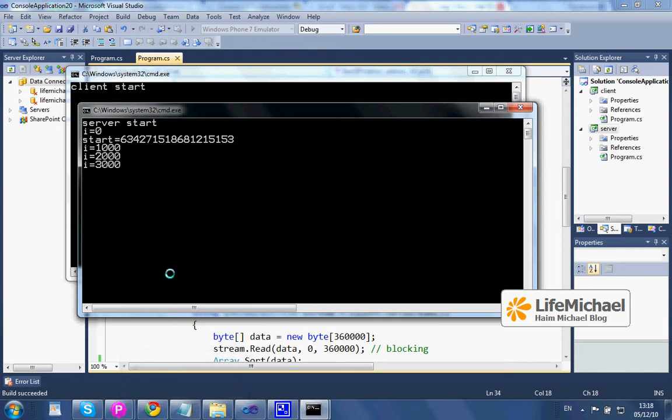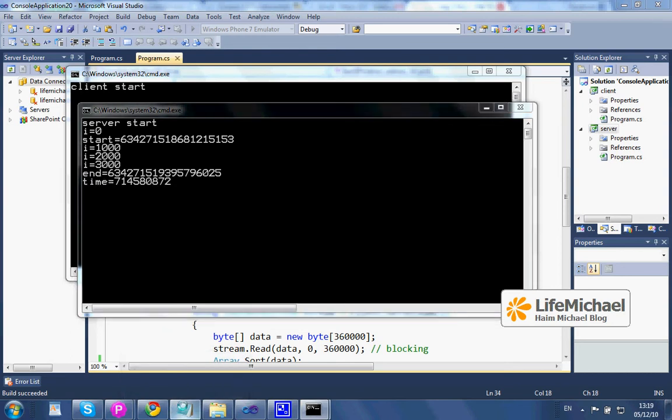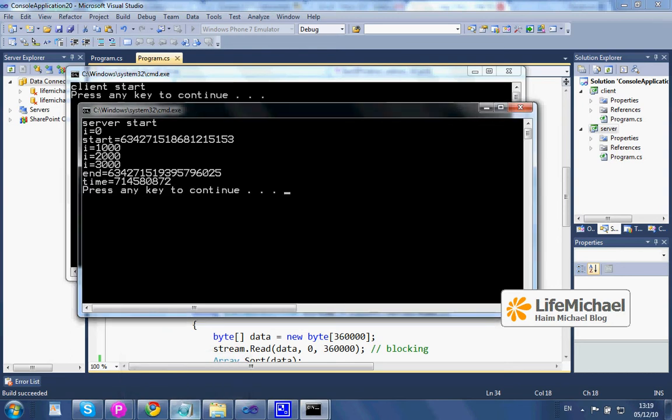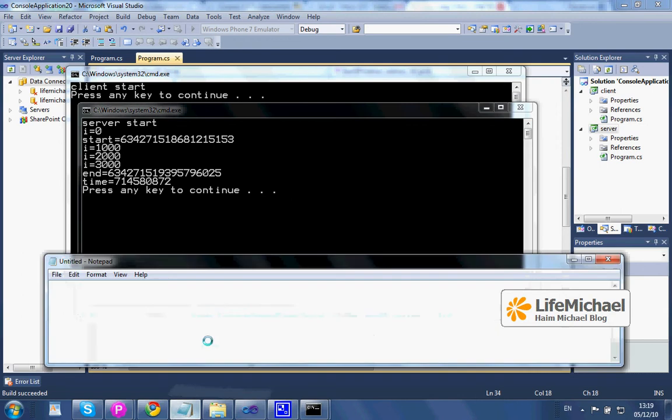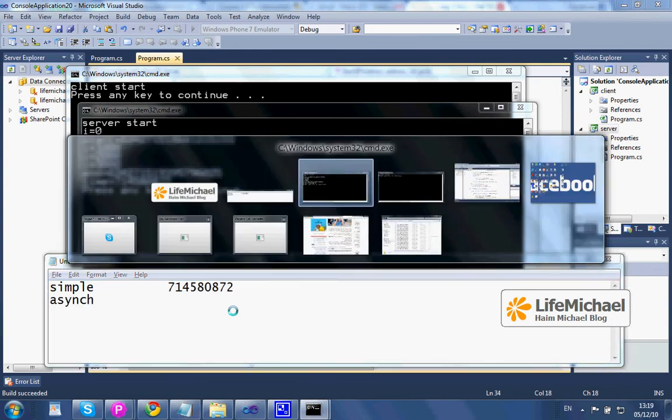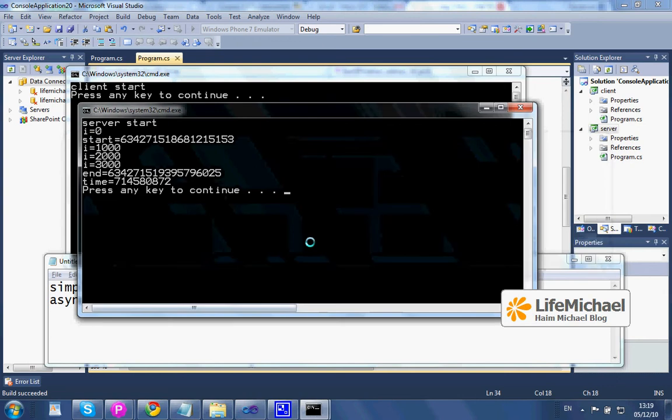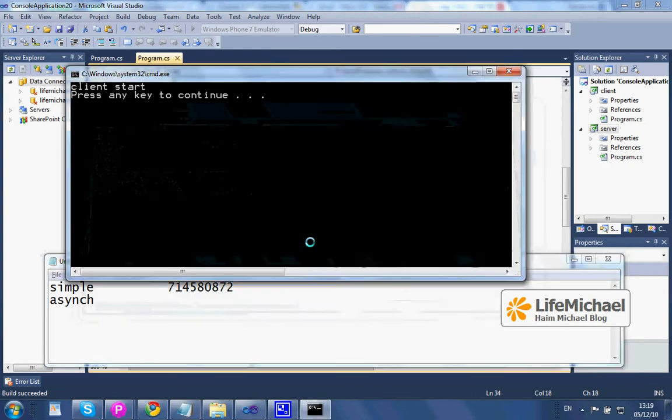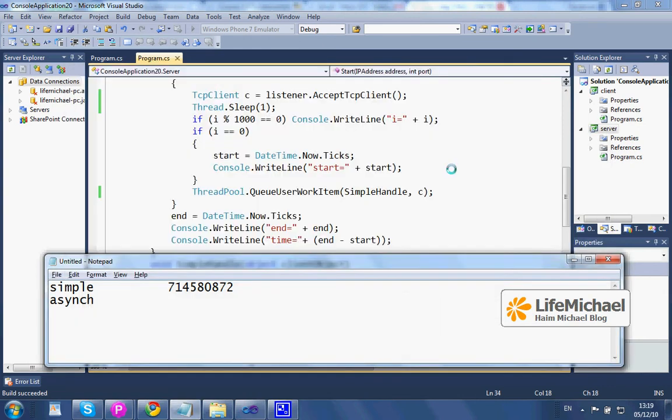just that instead of calling simpleAndal we shall call the asynchronousAndal. The two methods do the same. There is just a difference in their implementation. The asynchronousAndal implements the asynchronous method pattern. Now let's execute the code.